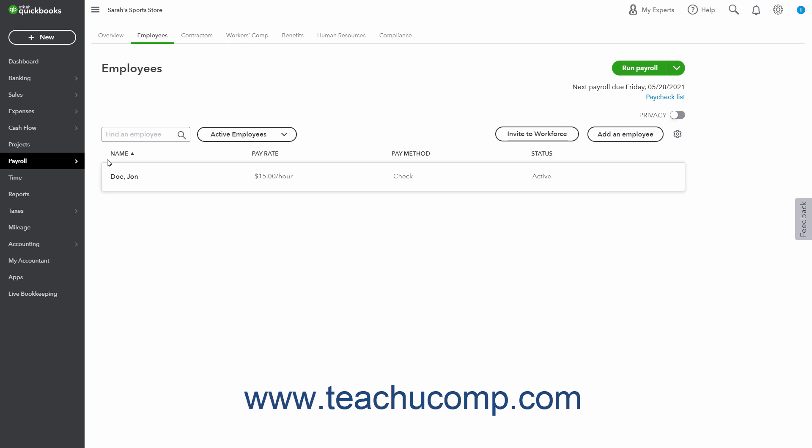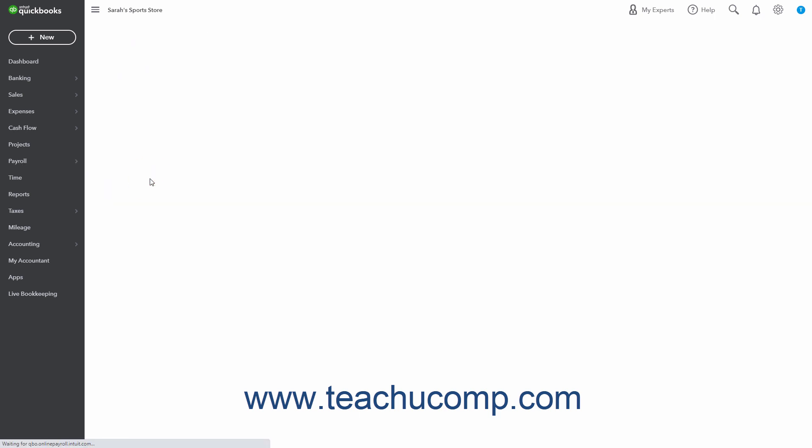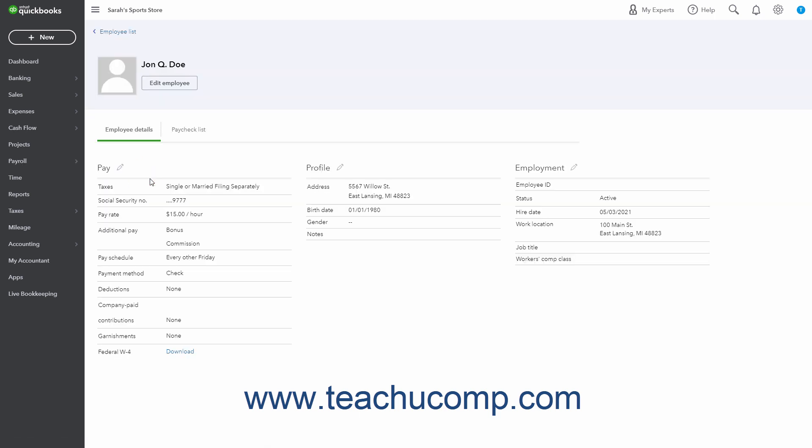For terminated employees, first make sure you have issued the employee their final paycheck. In the Employees page, then click the name of the employee whose payroll status you want to change to open their Employee Details window.